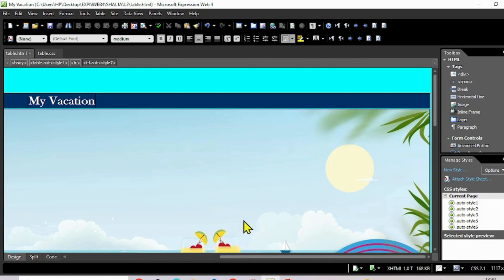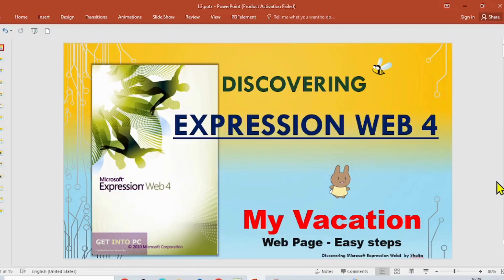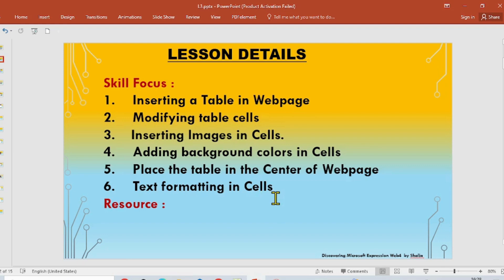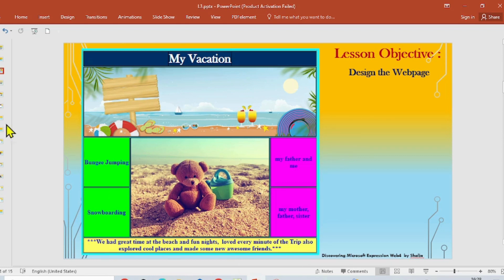We are creating our pages using Expression Web 4, and in this lesson we are going to create a 'My Vacation' web page. The skill focus here: we are going to insert a table in this web page, modify table cells, insert images in cells, add background colors in cells, place the table in the center of the web page using CSS, and do text formatting in cells.